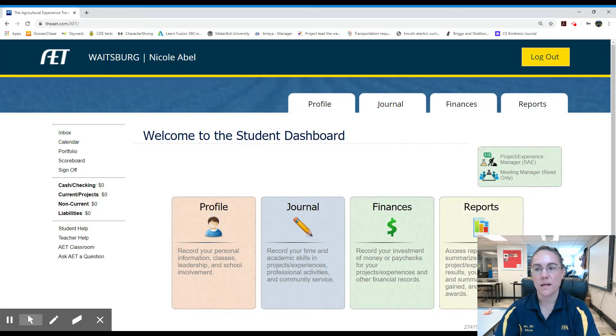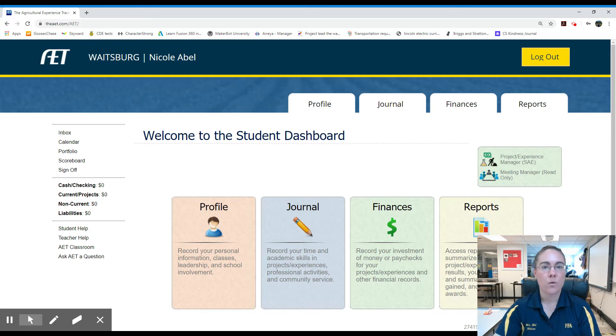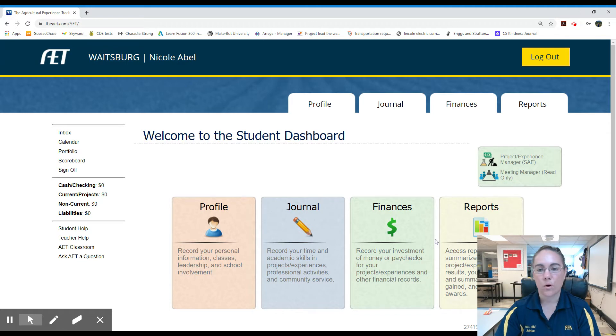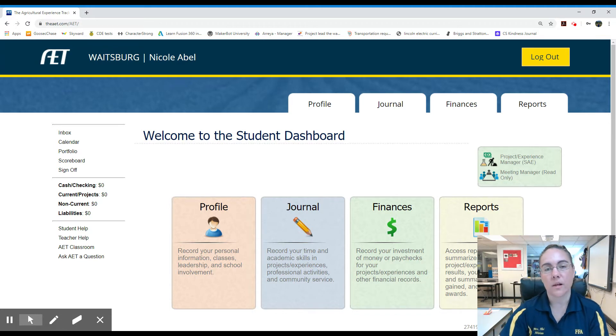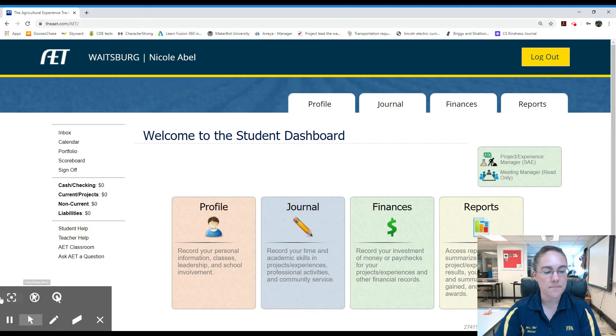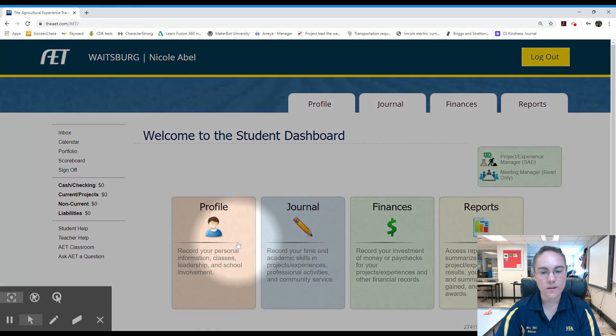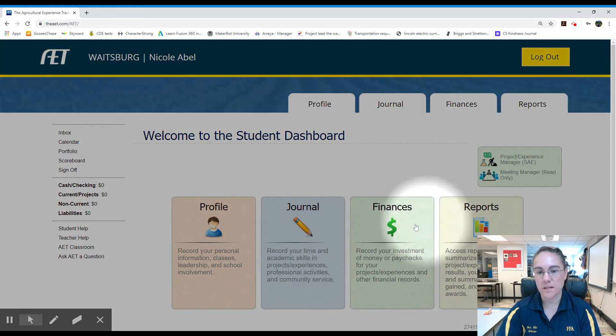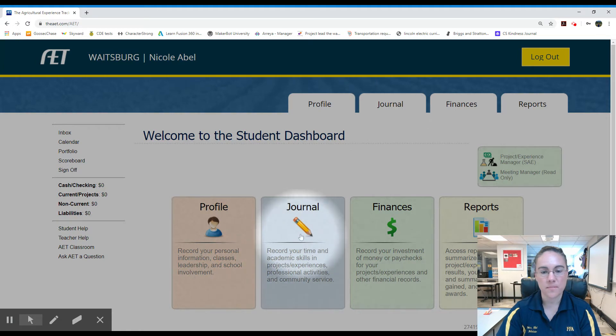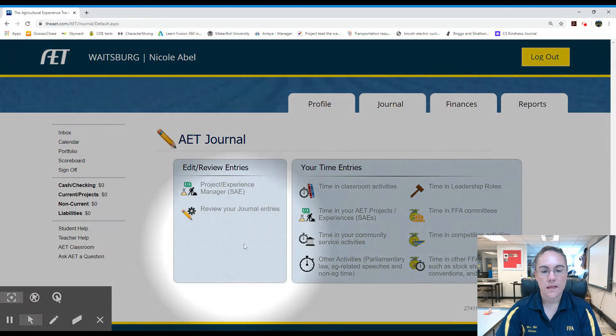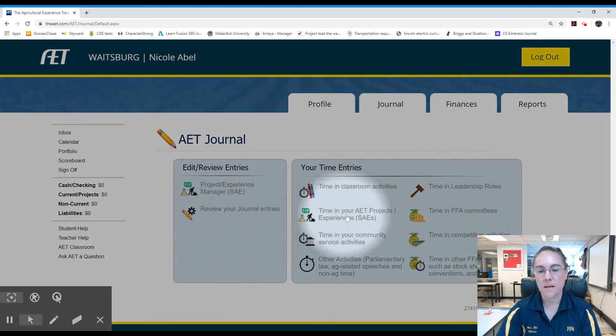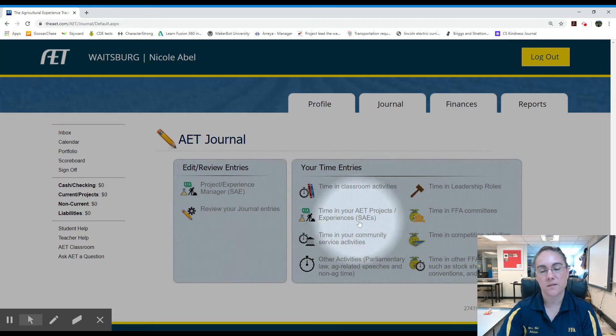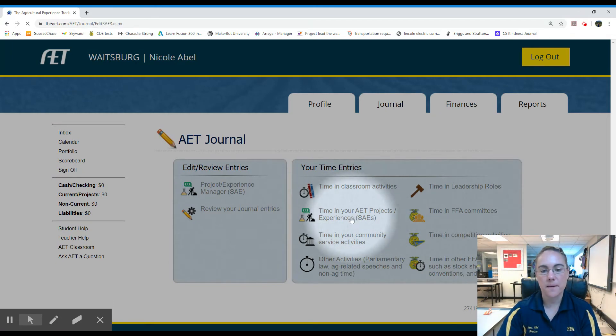Everyone has the same dashboard. Again, today we're not looking at all the features, we're just looking at how to record hours and pictures. I worked last week at the pig barns installing water nipples. I'm going to record that time. I'm going to go to journal, and there's two tabs here or here, same thing. Journal, time in your AET project or experiences, which are your SAEs. Click that.